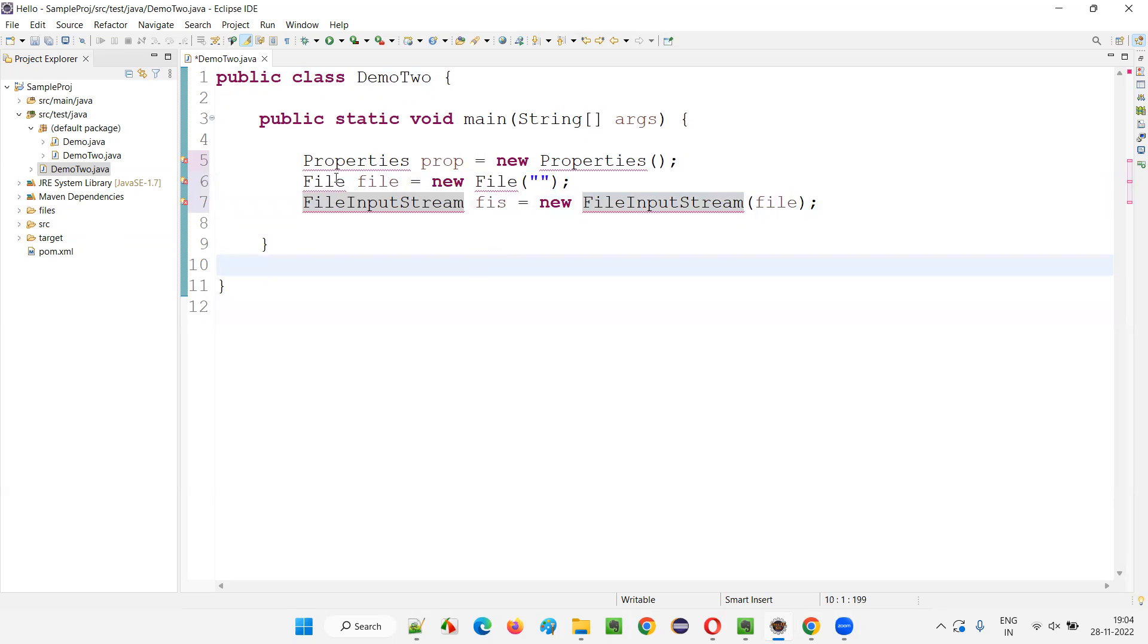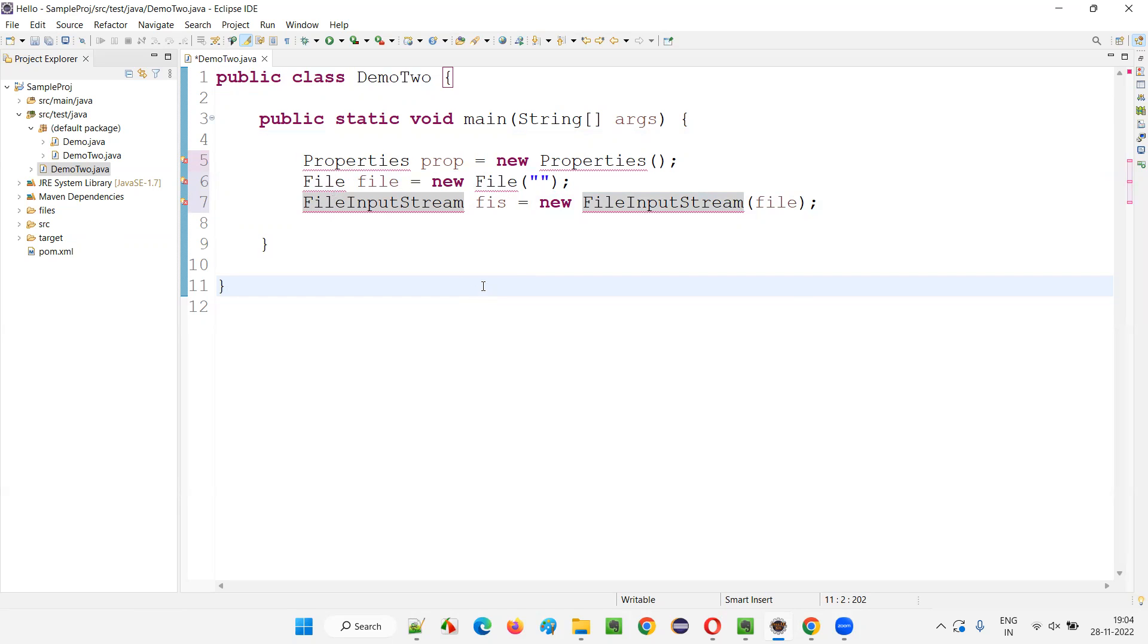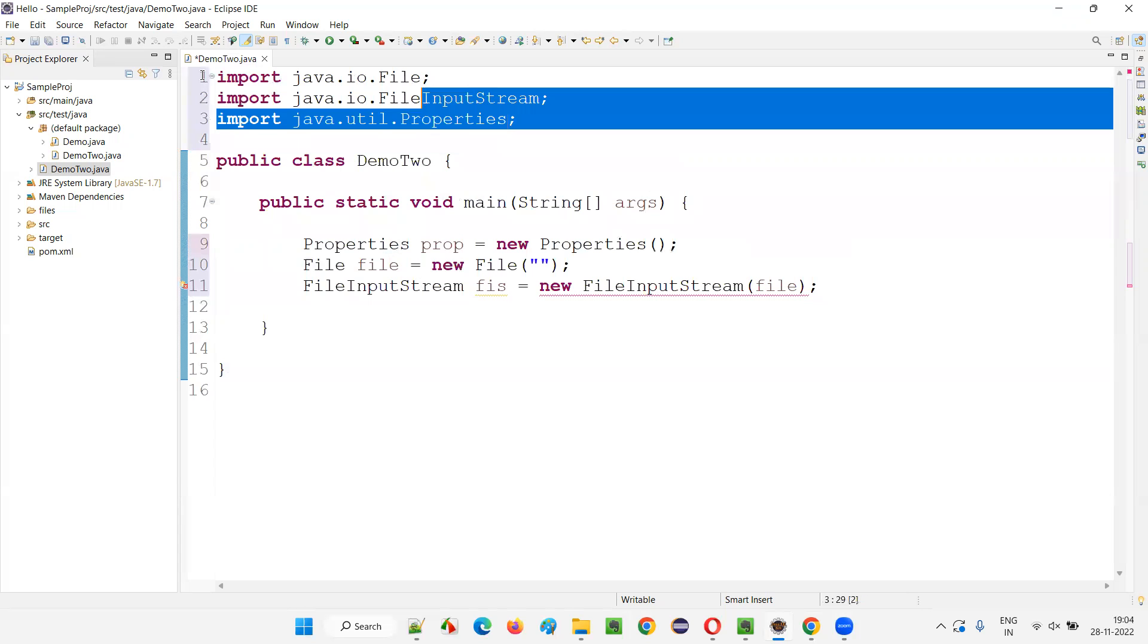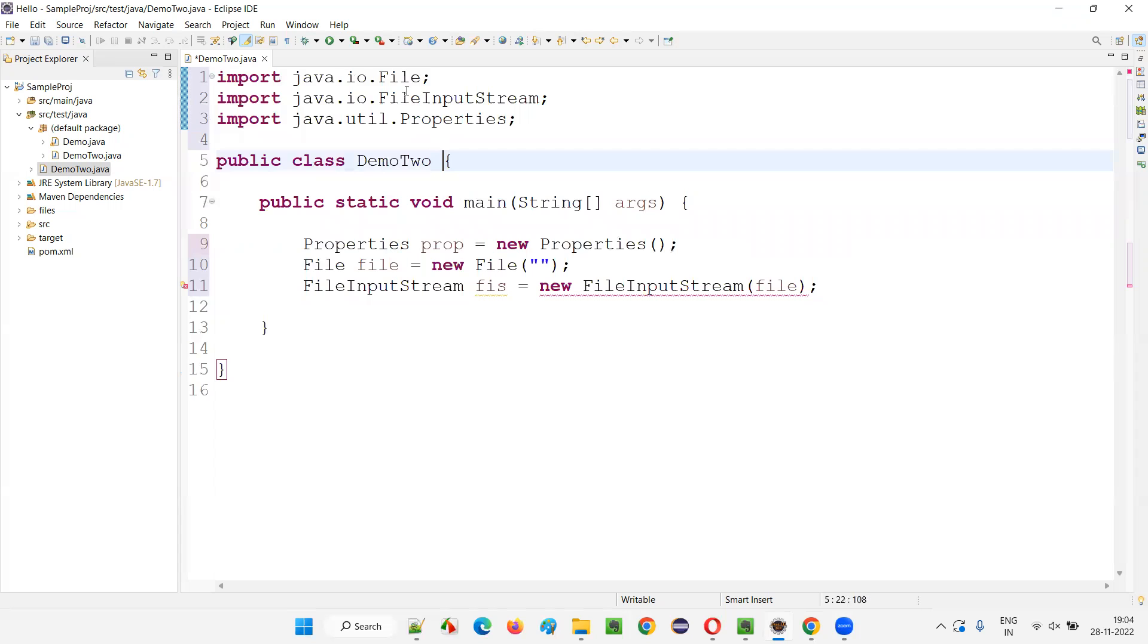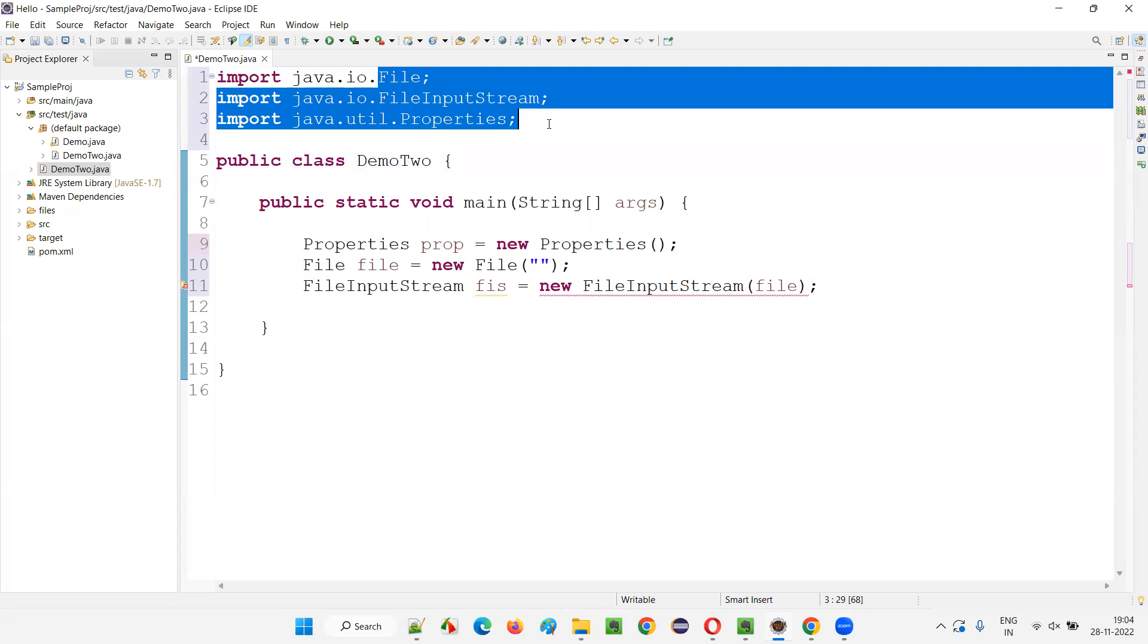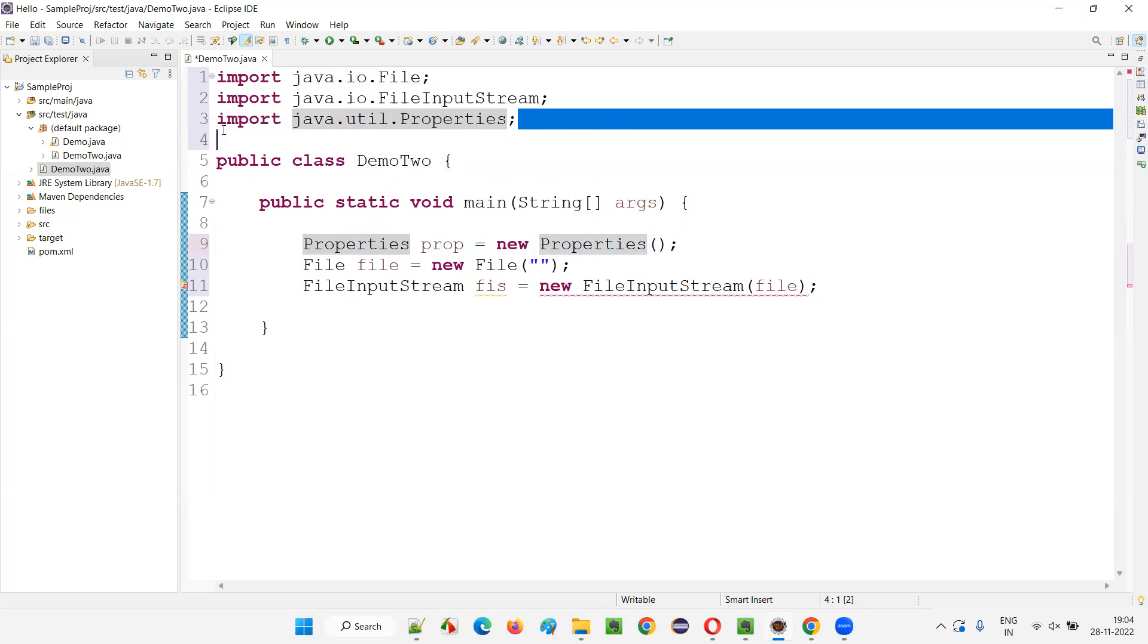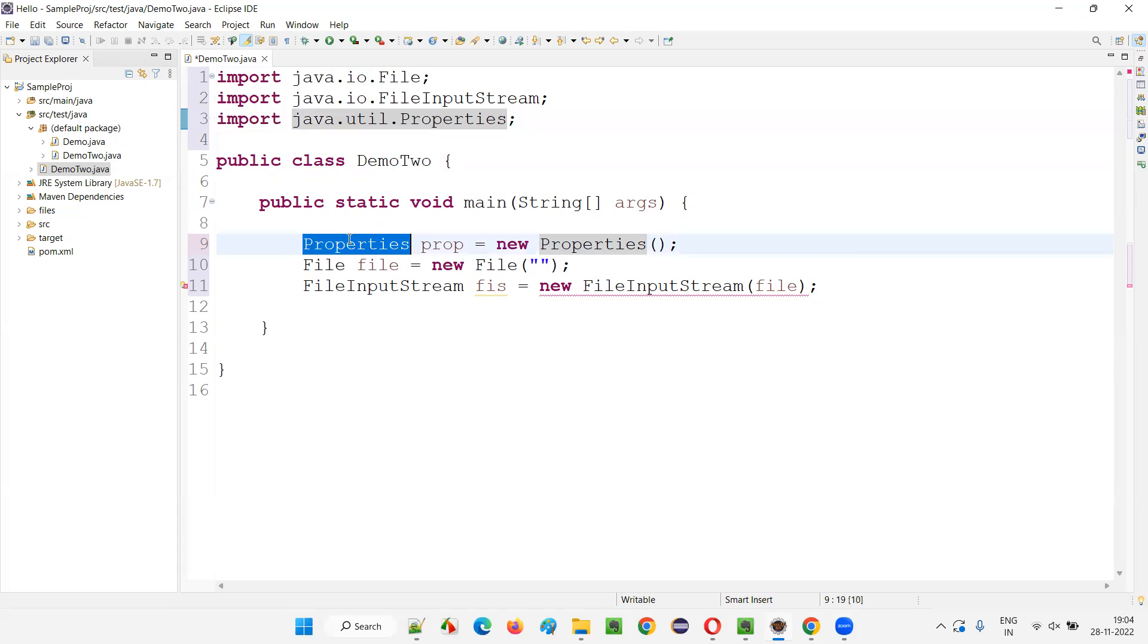Now, there are multiple things that need to be imported, right? So instead of wasting time, if there are only one options available for importing for all these classes and all this stuff, just press Ctrl Shift O. Ctrl plus Shift key plus O key. You see, all the three classes got imported at a time. Properties class got imported. You see import statement got added for the Properties class and you nowhere see any more errors.